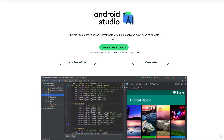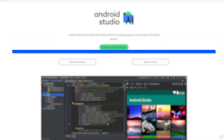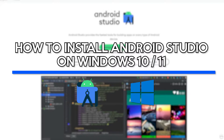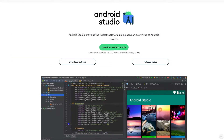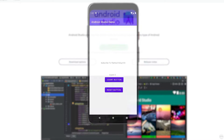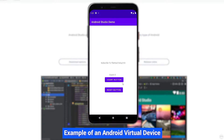How's it going guys, it's Kyle with the How To Guy 123 here. In today's tutorial I'm going to show you how to install Android Studio on Windows 10 or 11. Android Studio is an IDE which will allow you to develop apps for Android. Also in this tutorial I'll show you how to set up an AVD, also known as an Android Virtual Device, which will allow you to emulate Android on your Windows PC.